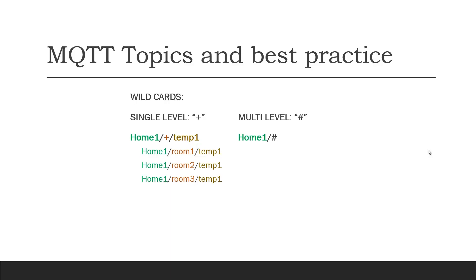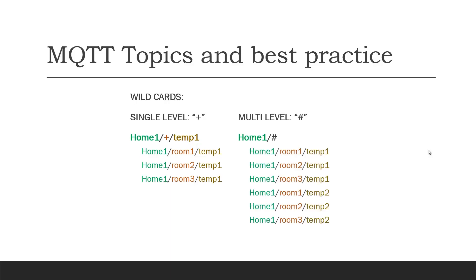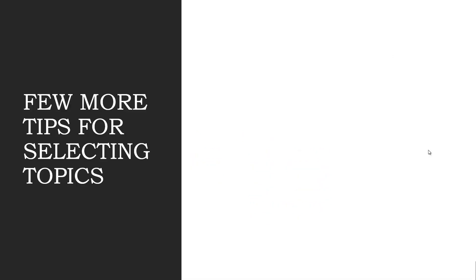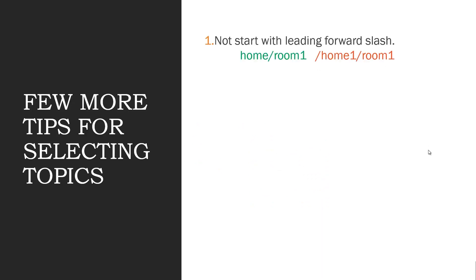That was a short description about the MQTT topics. Here are few more tips to define topics. One: Never start with leading forward slash. The green one is correct but the red one starts with leading forward slash is not a good practice. Two: Never use spaces in topics.